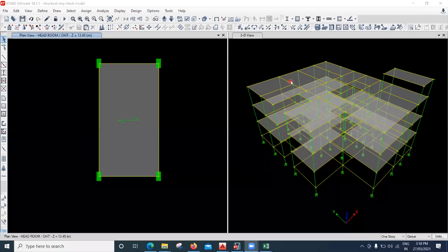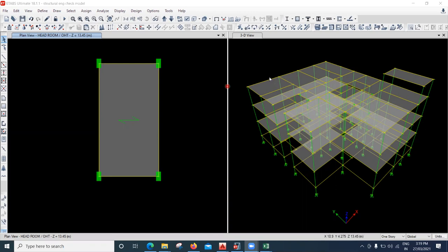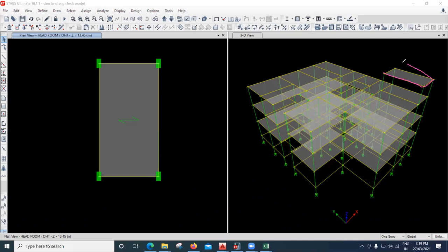Hello learners, in this lecture we will see how to apply the water tank load on this slab. This is a model I have, and let us consider that over this particular slab I am going to keep a water tank. That means I need to apply the load of that water tank on this slab. Now we will try to do the calculation of that water tank load.